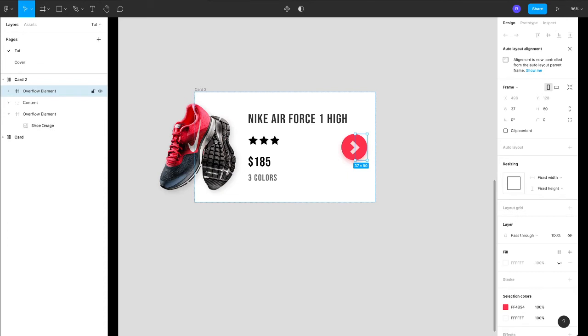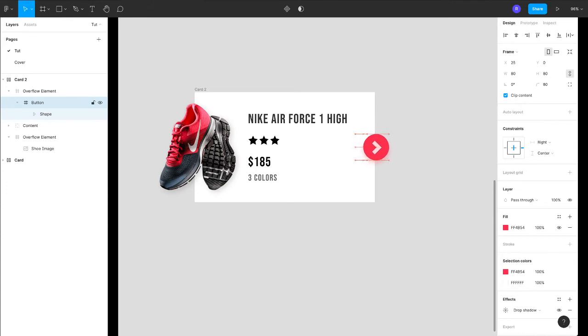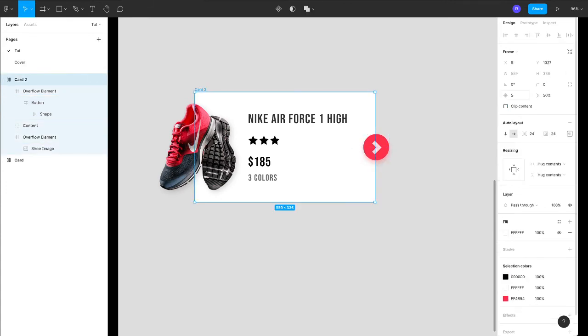And I'll just go inside this frame and I'll move the position with arrow keys. Let's add a rounded corner.